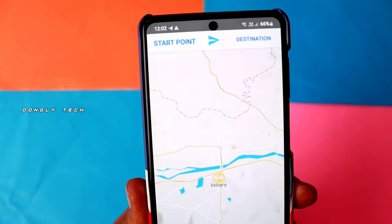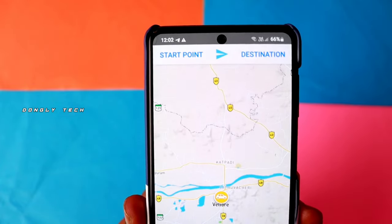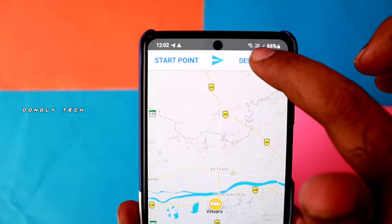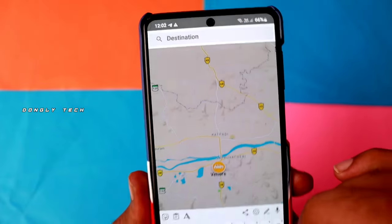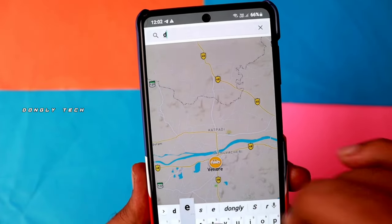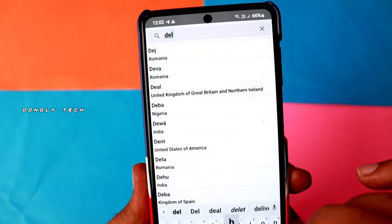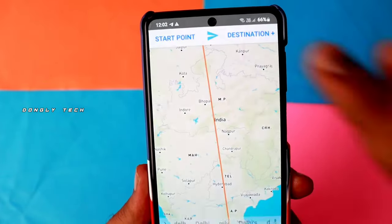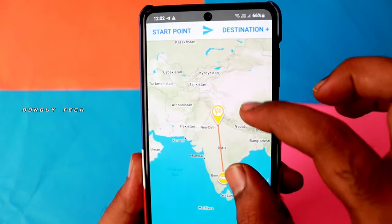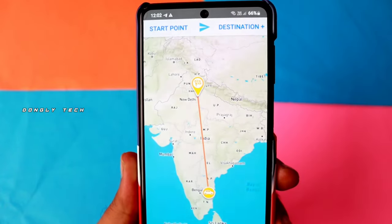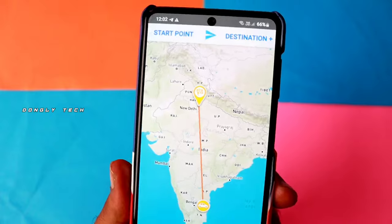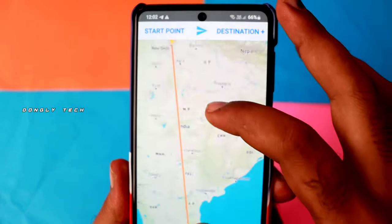To set the start point and destination, click on the start point. For example, I am going to select a place as the start point. You can find your destination — for example, Delhi. Once you find the destination, you can draw a line between the two points.